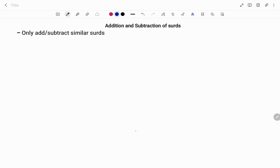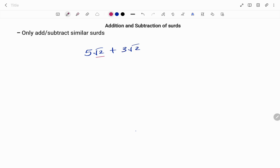When adding and subtracting surds, we need to make sure that the numbers under the root or radical sign are the same — that is when we can add or subtract. We need to make sure that the surds are similar. For example, if I have 5 root 2 plus 3 root 2, the numbers under the radical sign are the same; I have root 2 on both sides, thus I can easily add.